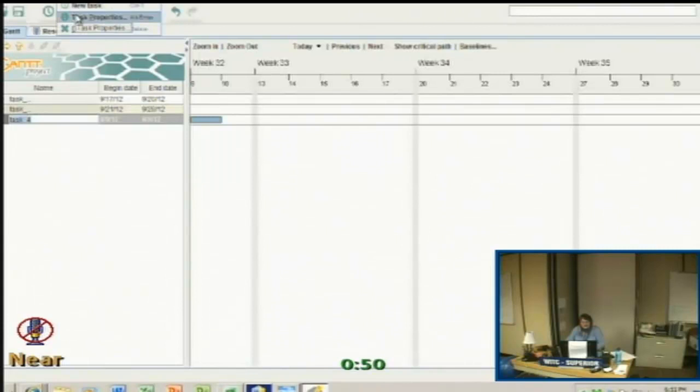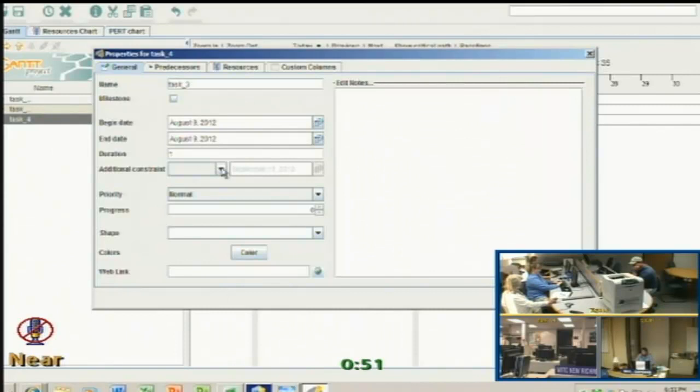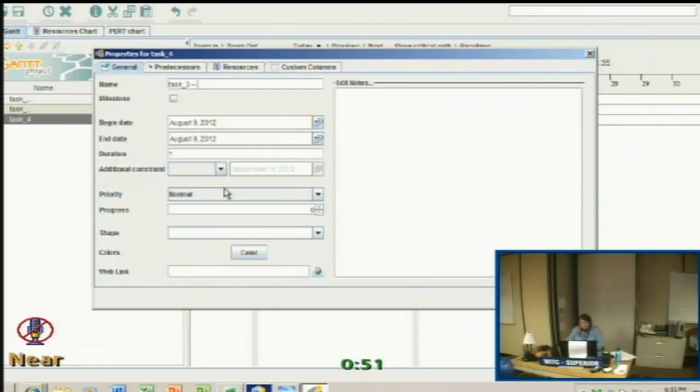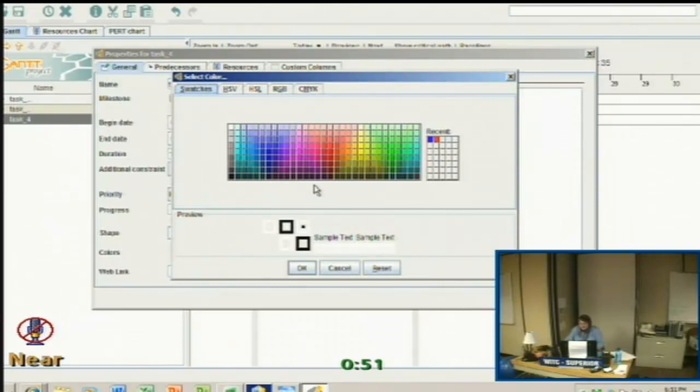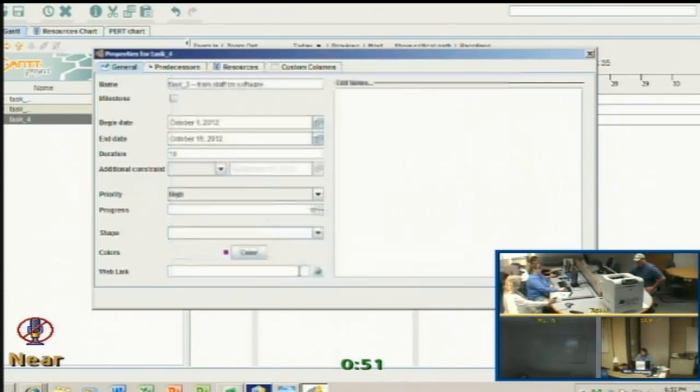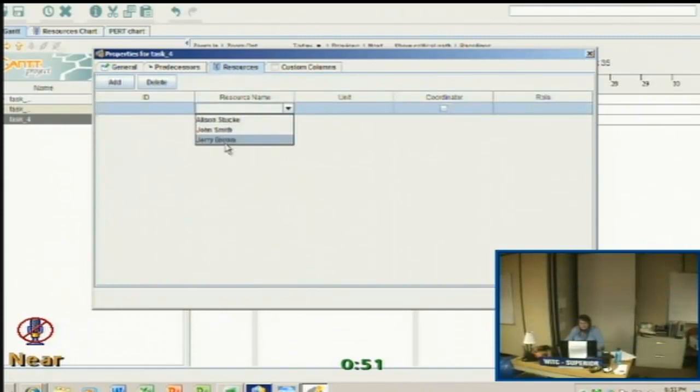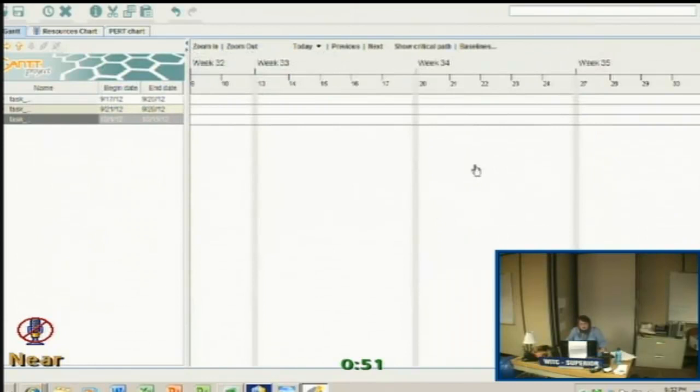We'll say this is train staff on software. This is going to start Monday, October 1st. And we want this done by Monday, October 15th. Everything's high priority. We're going to give this a pretty purple color. And this one, Jerry, is going to be in charge of. So you can see here I've added some dates and some tasks.